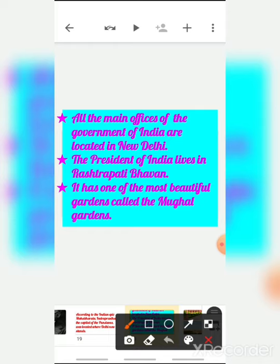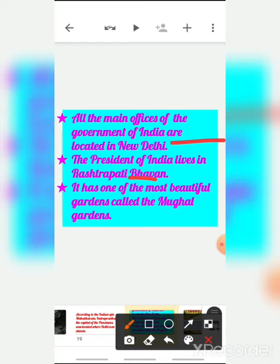All the main offices of the government of India are located in New Delhi. The President of India lives in Rashtrapati Bhavan. We have central government, state government, and local government — the central government does all its work from New Delhi. That is why all the main offices of the government of India are located in New Delhi. The President, Prime Minister, and all other ministers live and work in Delhi.